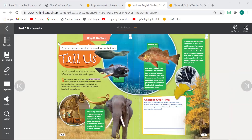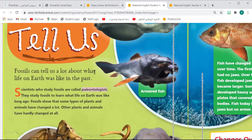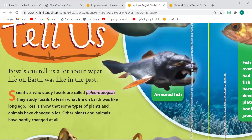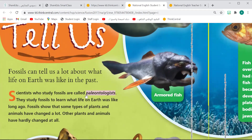Scientists who study fossils — what do we call them? What is a paleontologist? Paleontologist! So, people who are scientists who study fossils, we call them paleontologists.